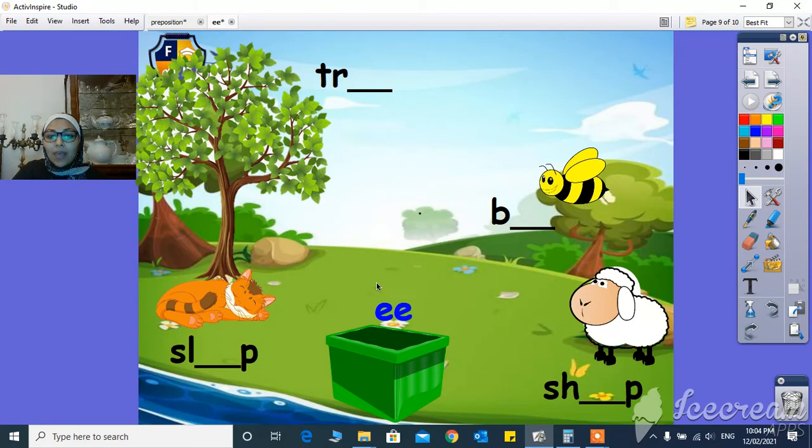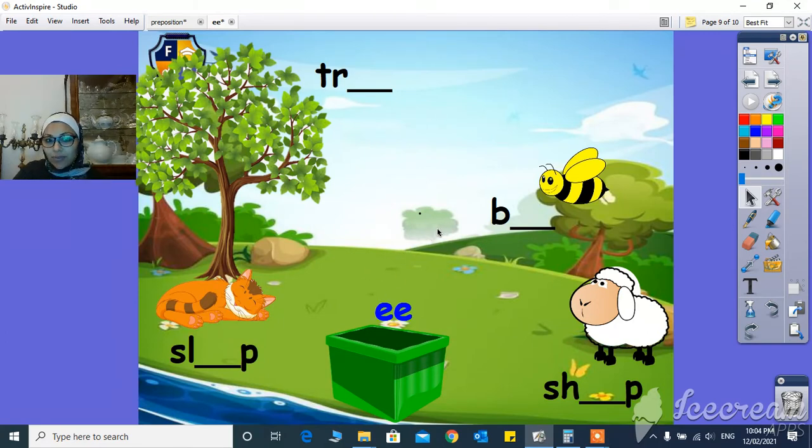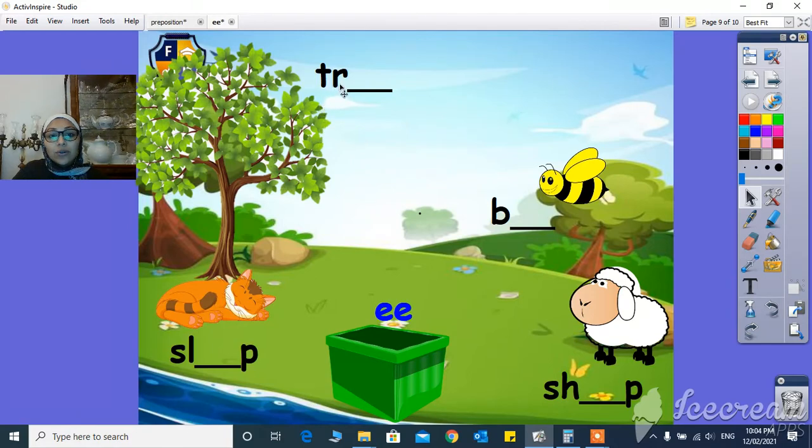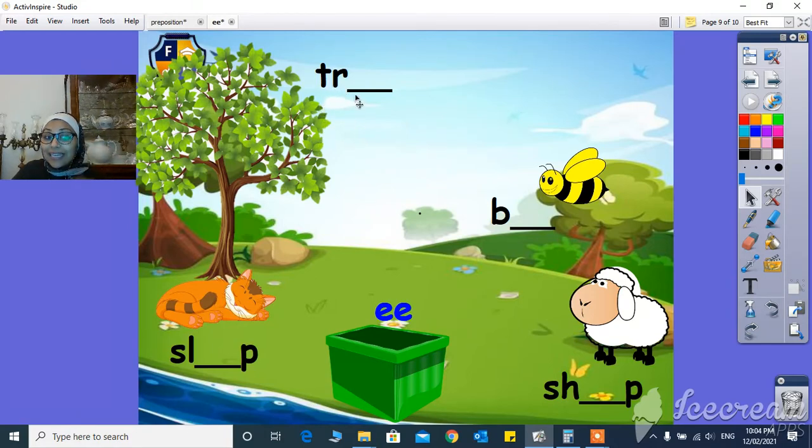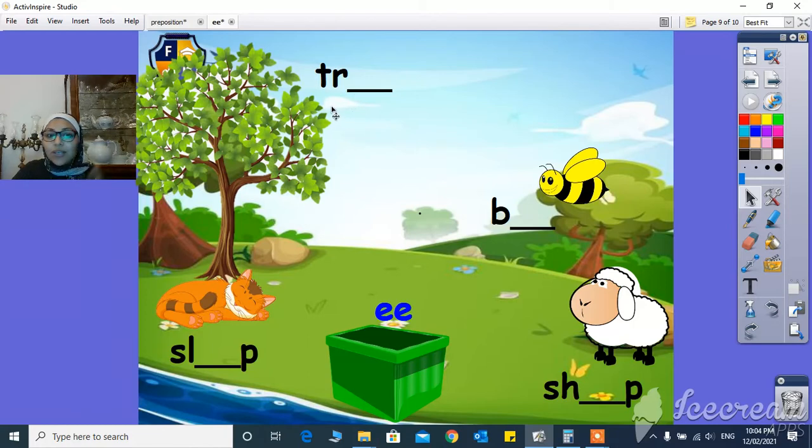And now these are some words with the EE sound. T-R, what's missing here? The EE sound. Excellent, tree. It's going to be tree.